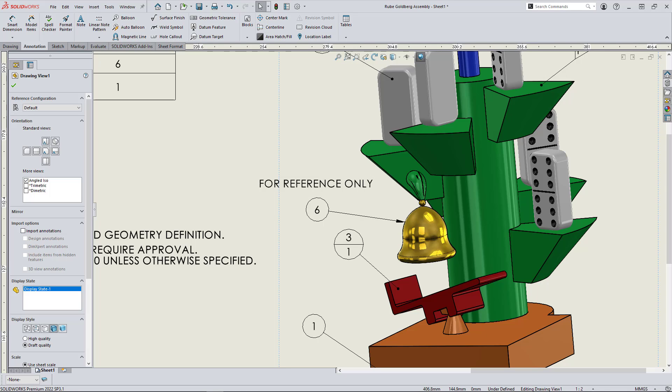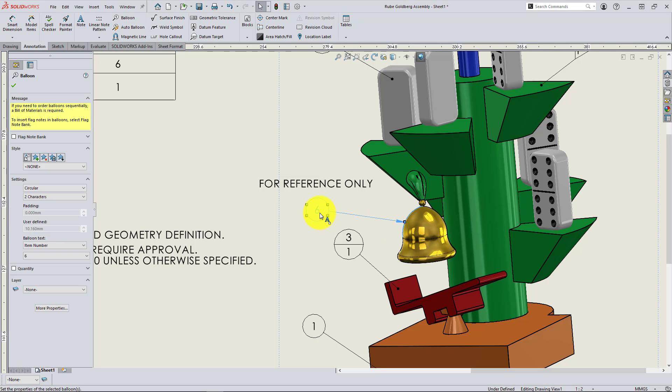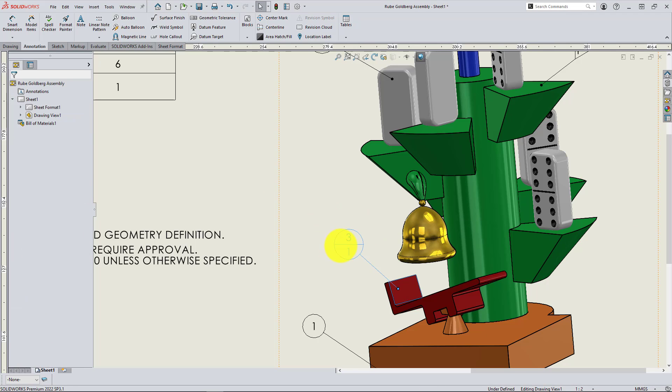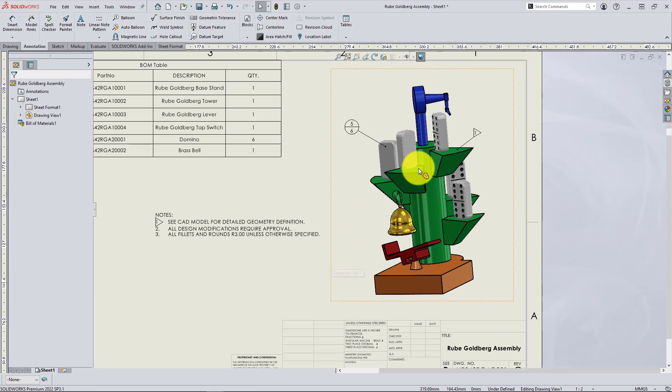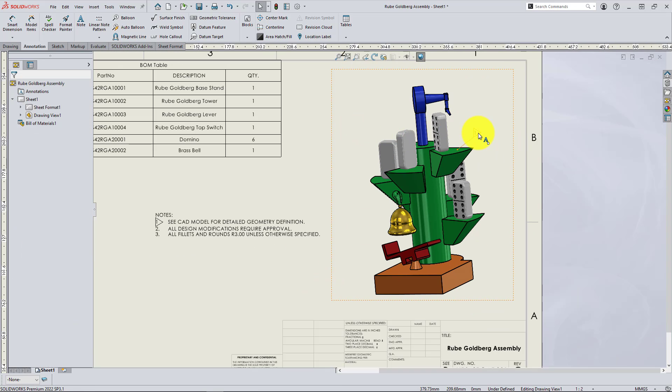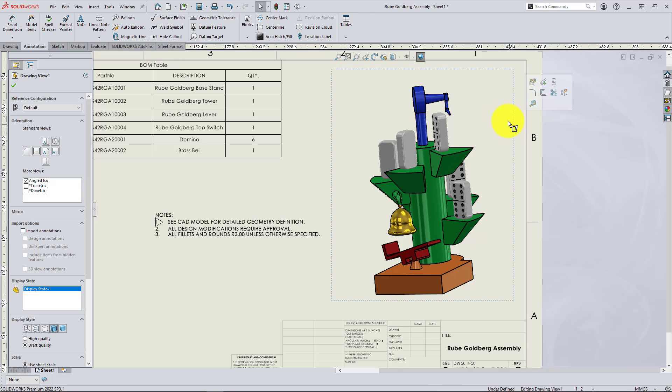So finally, I'm going to show the auto balloon option. So I'll delete these individual balloons I've created. And right back to the command manager, you'll see auto balloon.